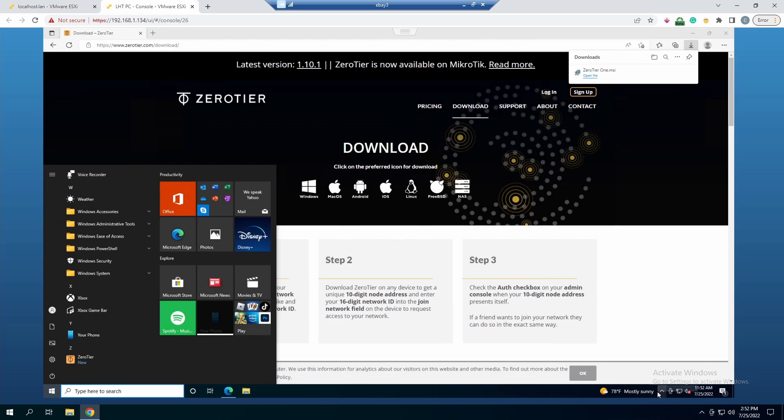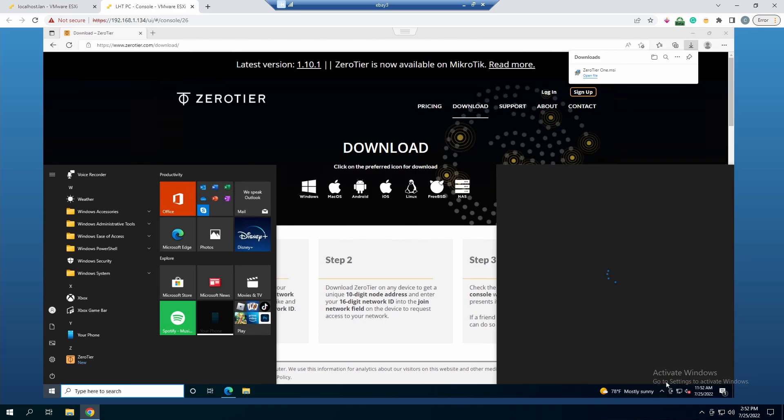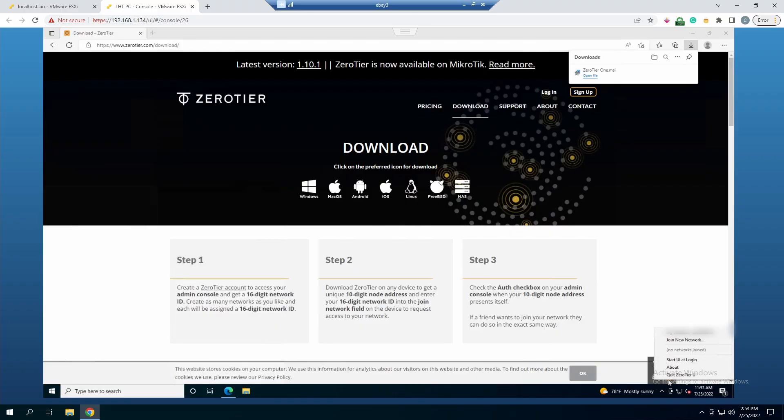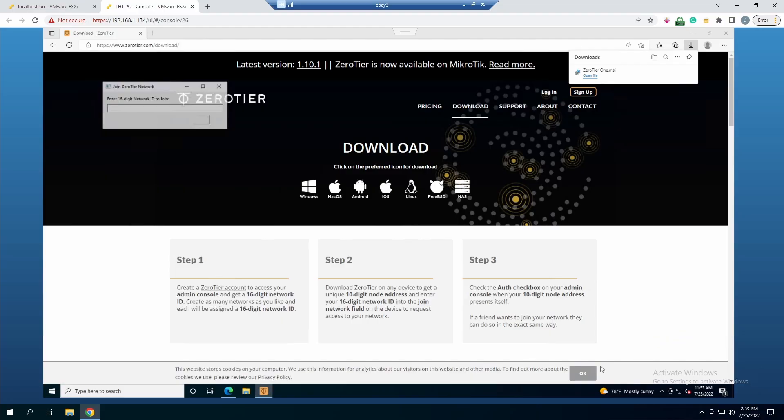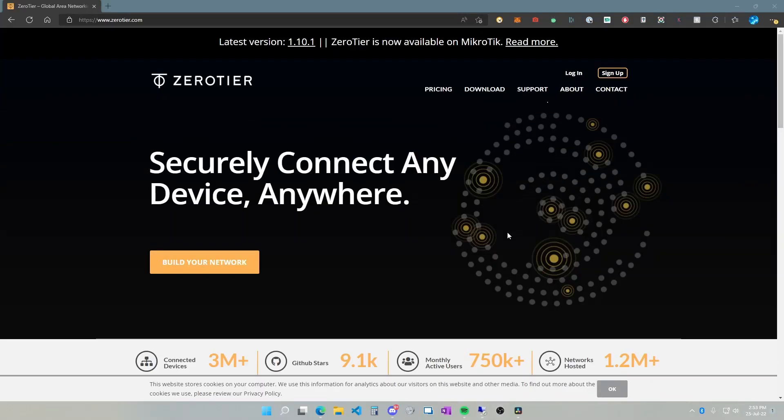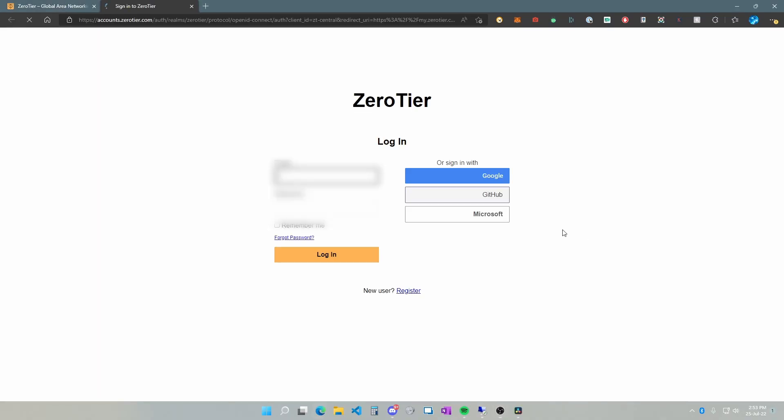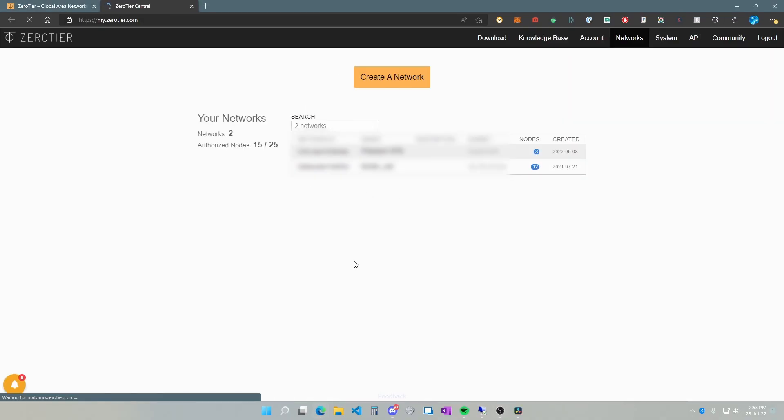Since we do have ZeroTier open in our task tray, let's go ahead and right-click on it and do join a new network. This is asking you to enter a 16-digit network ID to join. After you set up your account, ZeroTier will provide you your connection info.